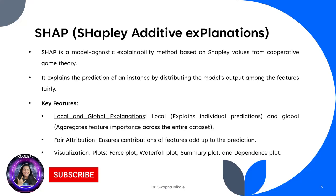First up is SHAP, a model-agnostic explainability method based on Shapley values from cooperative game theory. SHAP explains predictions by fairly distributing the model's output among the features. Key features of SHAP include local and global explanations, fair attribution that ensures feature contributions add up to the model's prediction, and visualizations offering rich plots like force plots, waterfall plots, and summary plots.